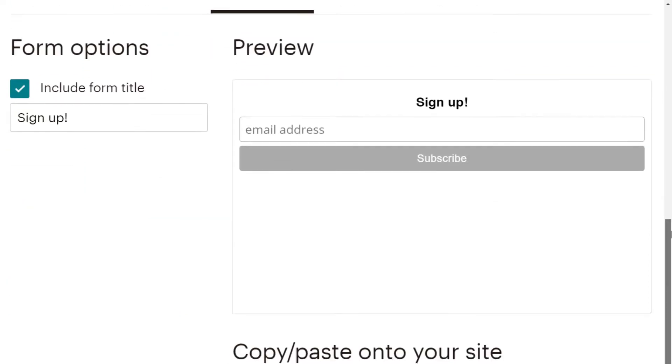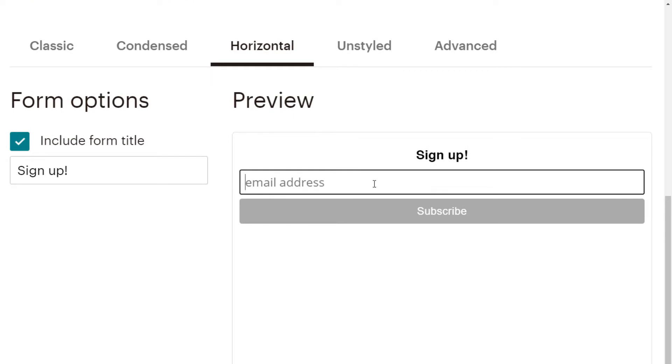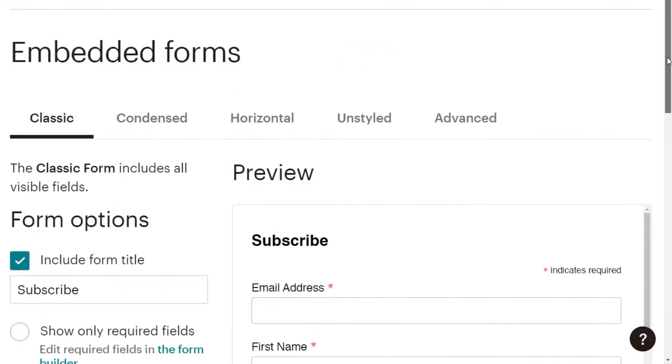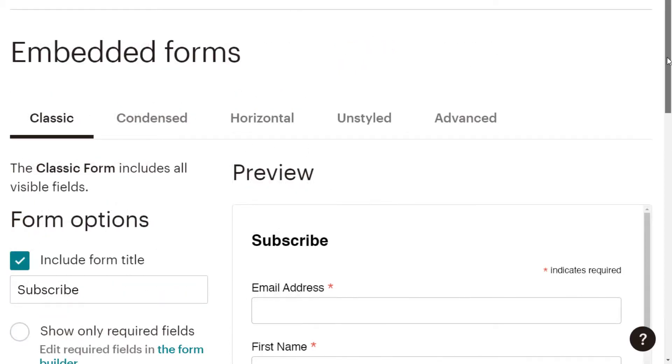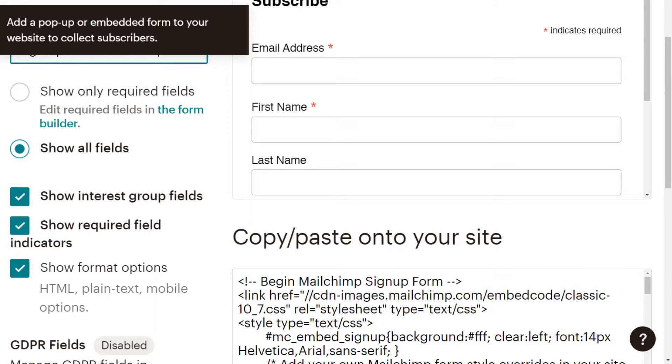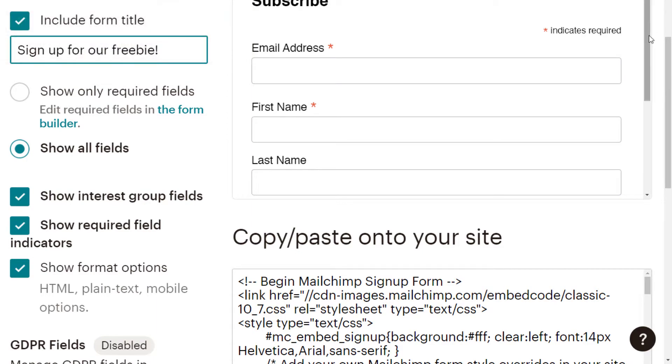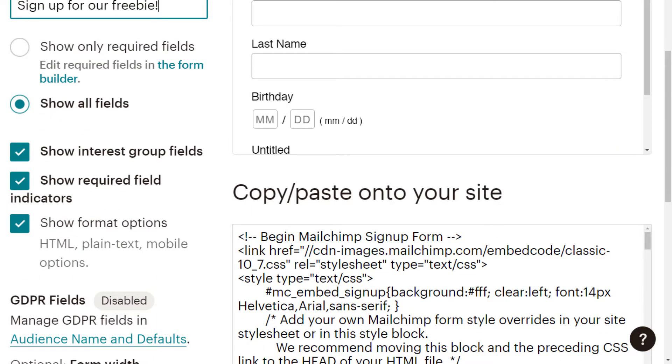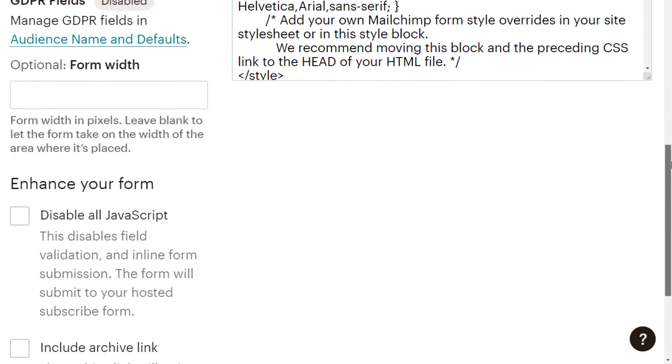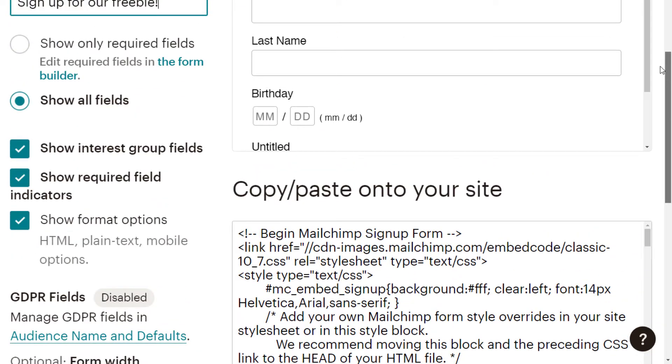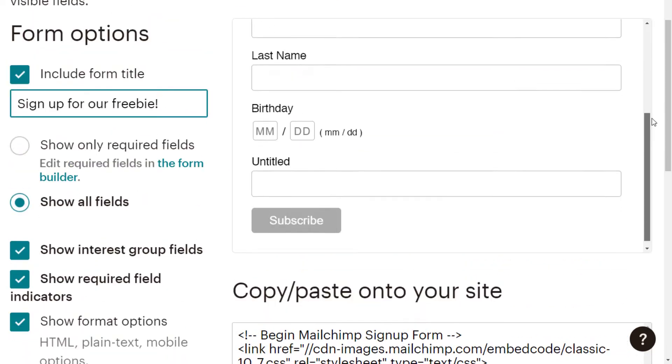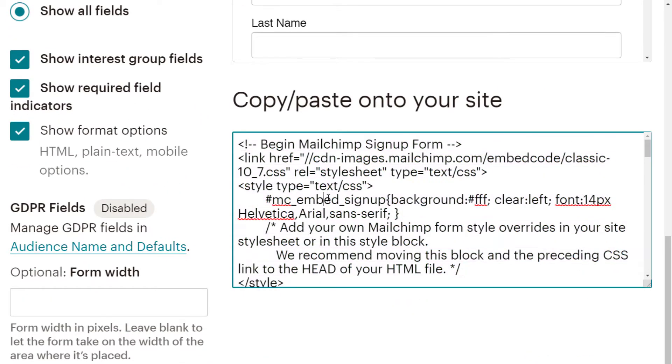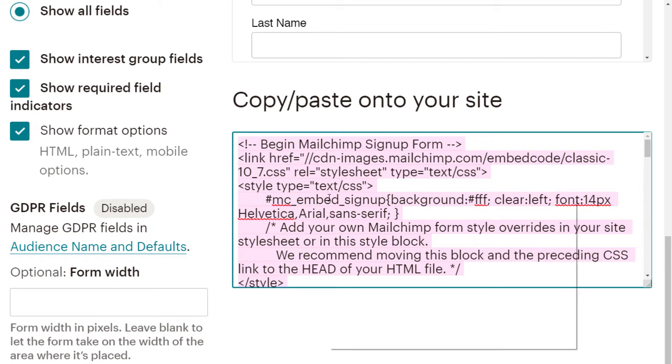Horizontal is very similar to condensed, just a slightly different layout. And then unstyled is for more advanced users. But we're going to switch back to a classic form. Now using the classic form, once again, you can go in and customize some of the fields. There are a fair few options if you look that you can actually take advantage of to customize it. But ultimately, we want to come in here and copy this code.